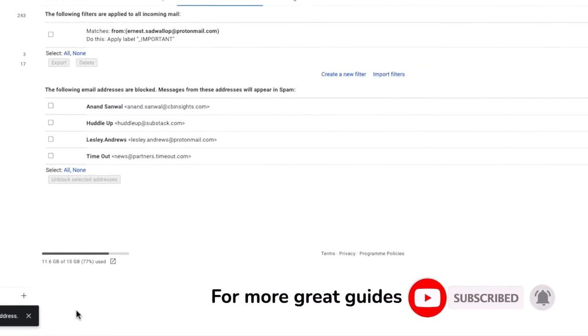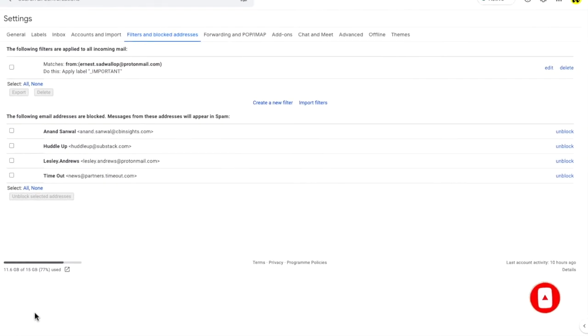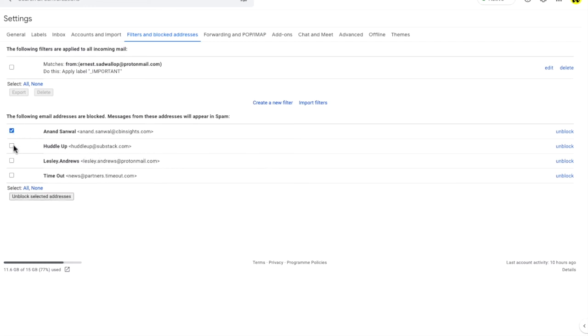Alternatively, you may want to unblock a number of emails with one click. You can quickly do this by selecting the checkbox to the left of the email addresses you want to allow into your inbox.